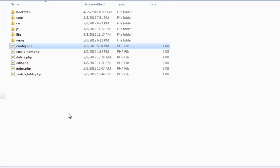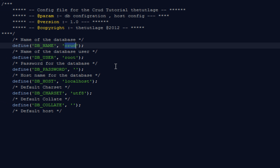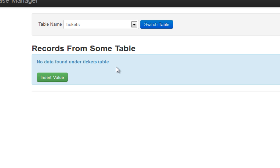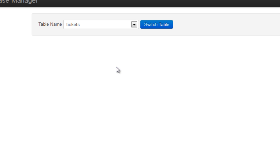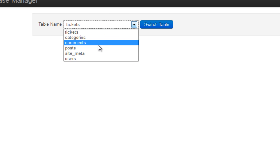I'm going to open the config file and out here it says the database name is crud. I'm going to change this to CMS. Refresh, and you'll notice everything has been gone from here because we don't have any tickets table out there.